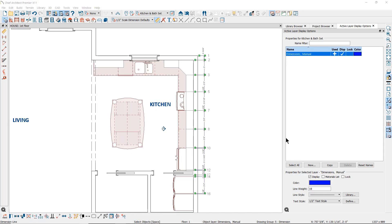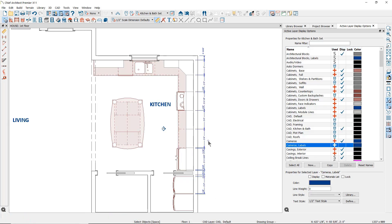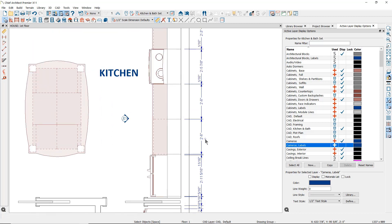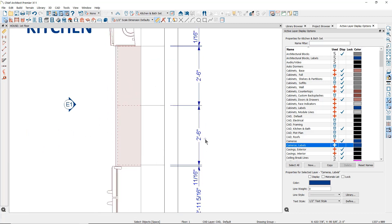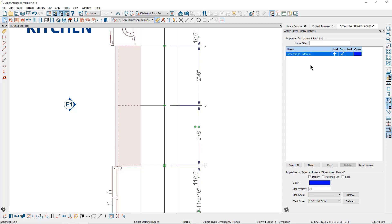The text in these defaults is set for a simple Arial font. The arrowhead is a filled small arrowhead. The format of the text is set for feet and inches, and the layer that the dimension line is set on is the Dimension Manual layer, which is blue.